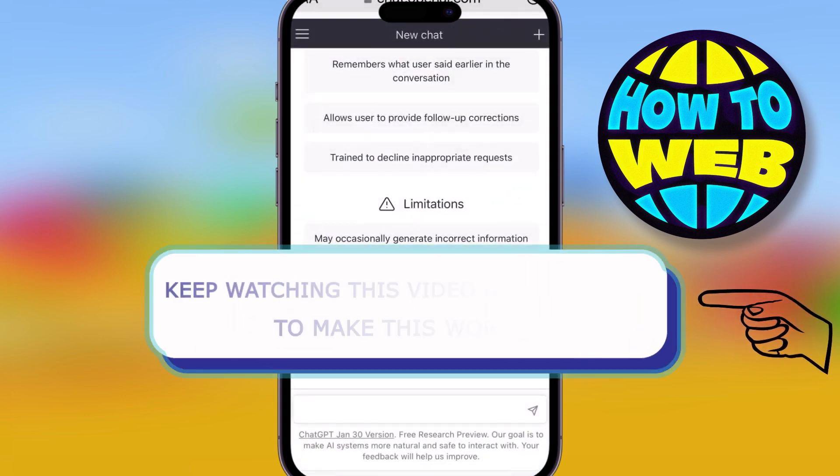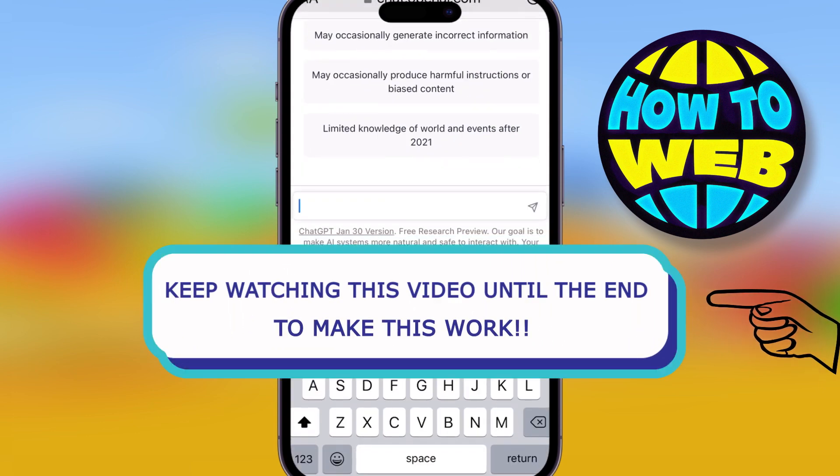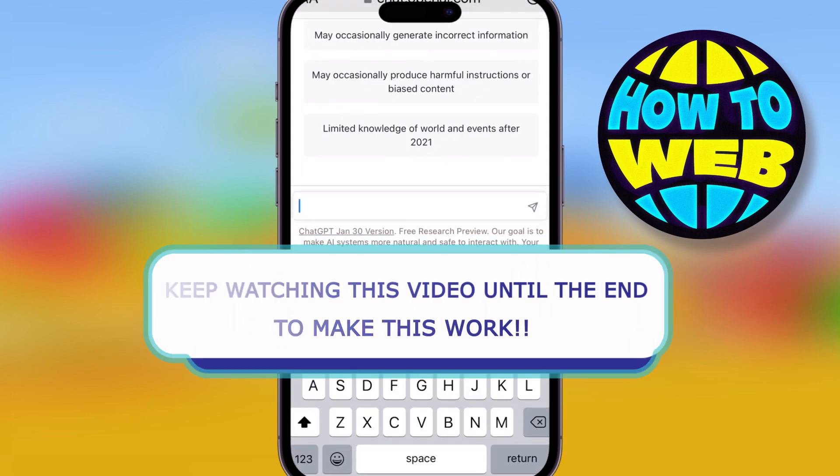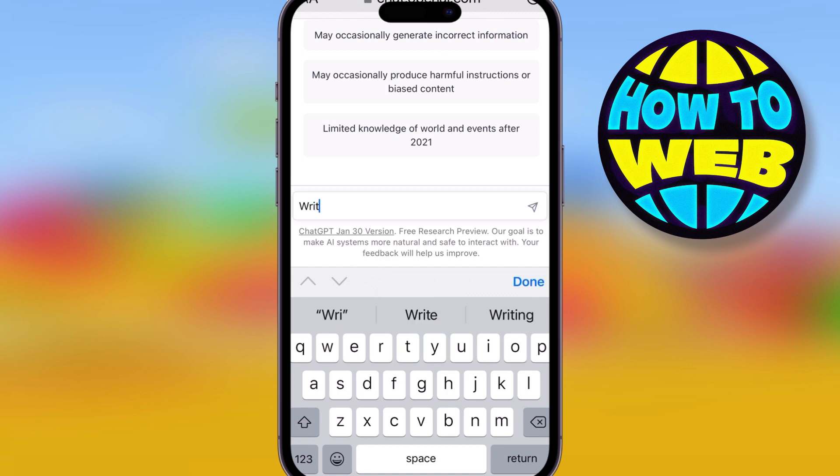And we're back on the ChatGPT scene. Now, people have been asking ChatGPT loads of crazy stuff. I'm going to show you something absolutely mind-blowing.